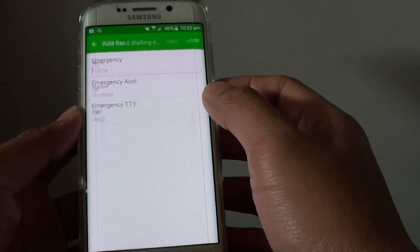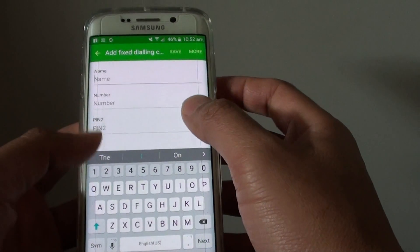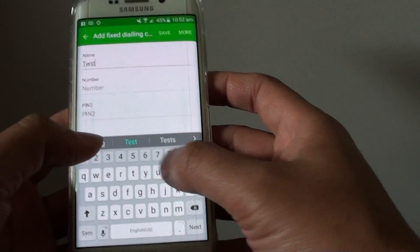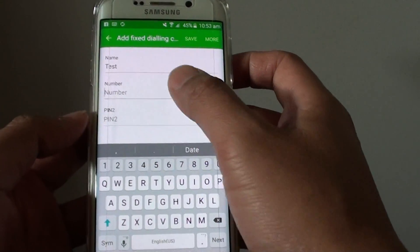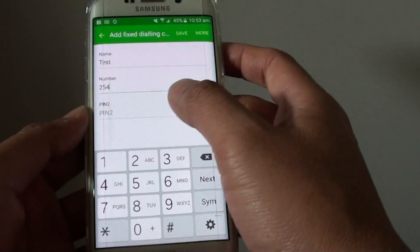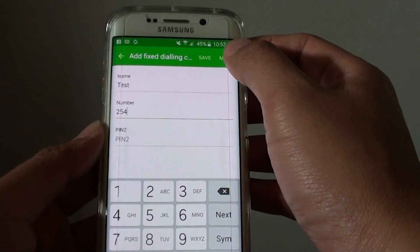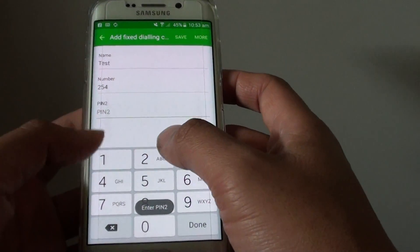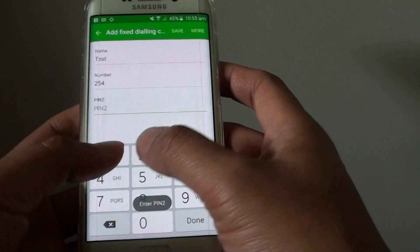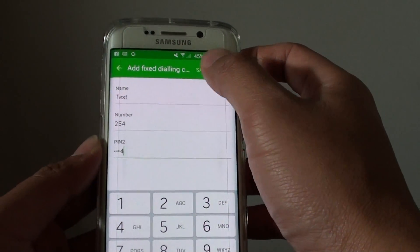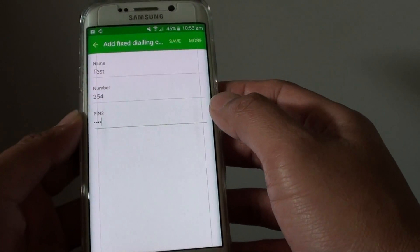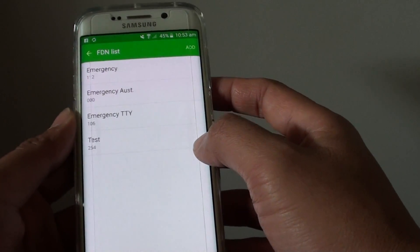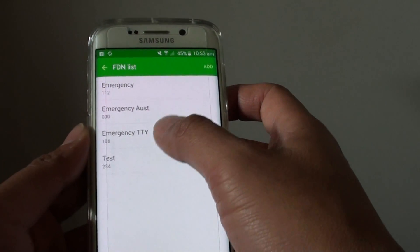You can tap on add, and you can give it a name. Then you can enter the number. Then tap on save. You need to enter the PIN too, then tap on save. So now it has been saved.